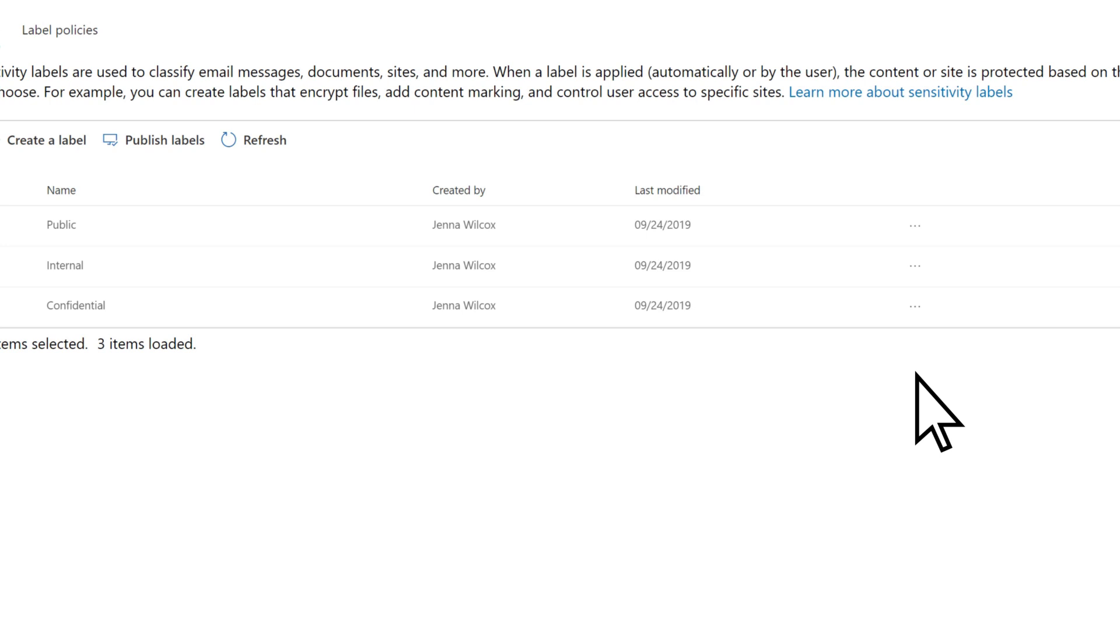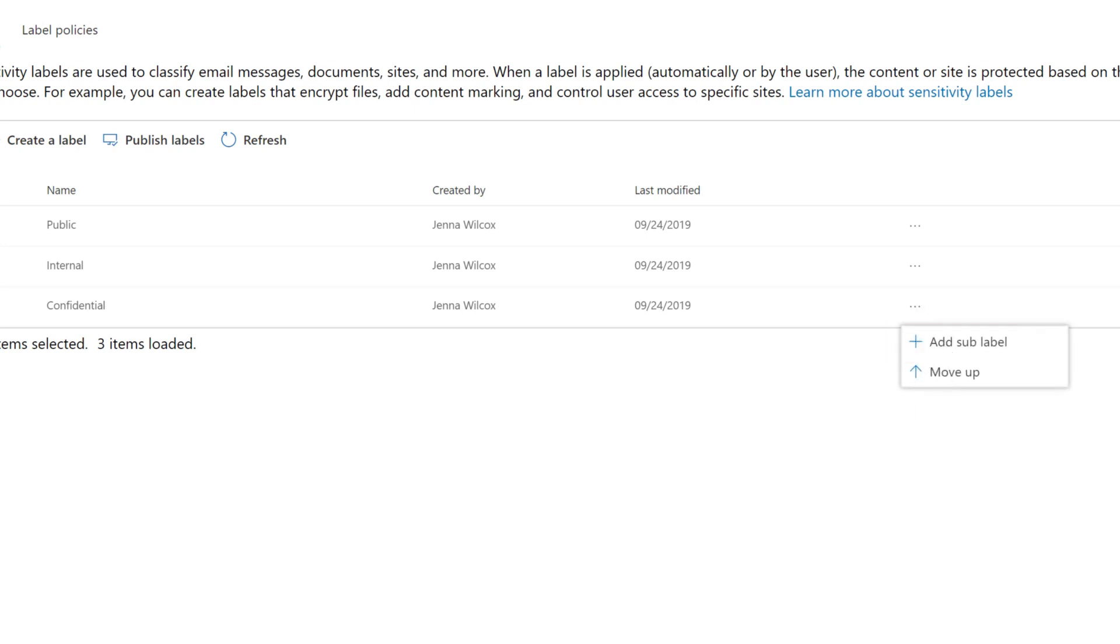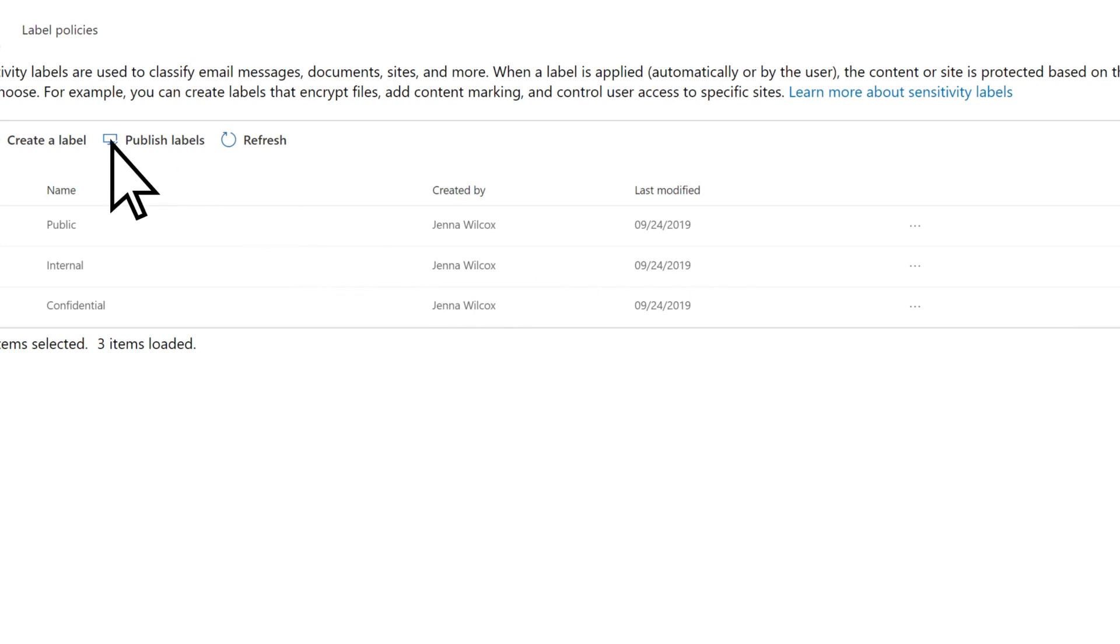To add a sub-label to a label, select More Actions, then Add Sub-Label. When finished, choose Publish Labels.